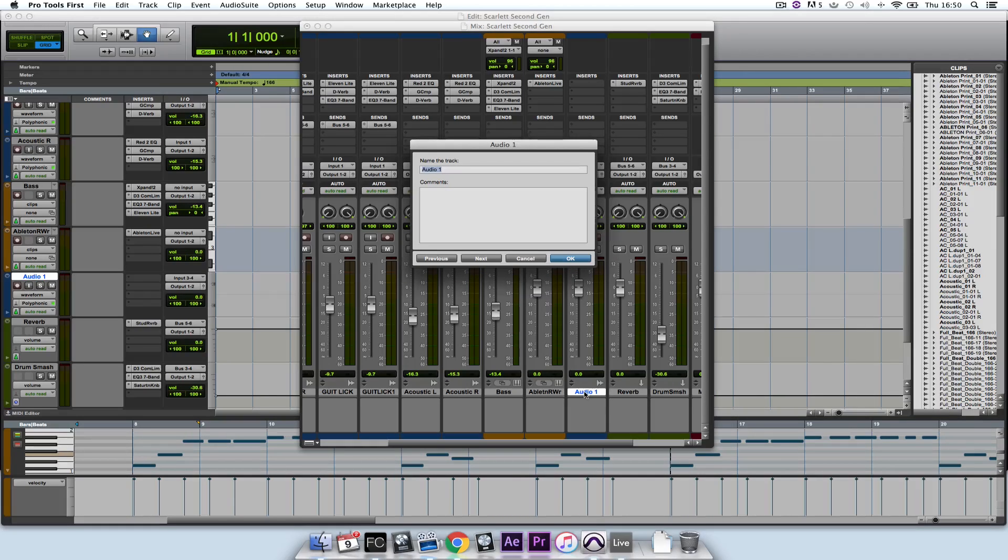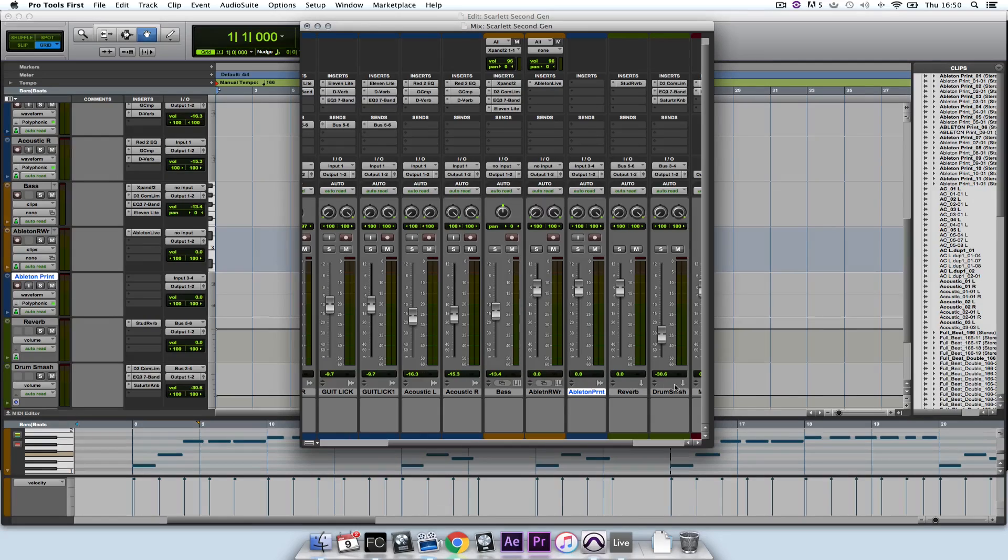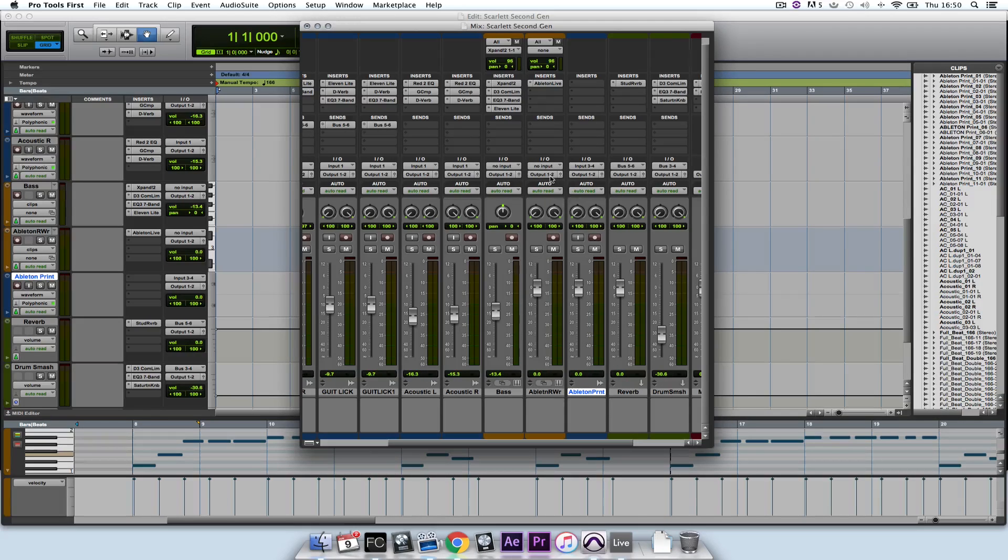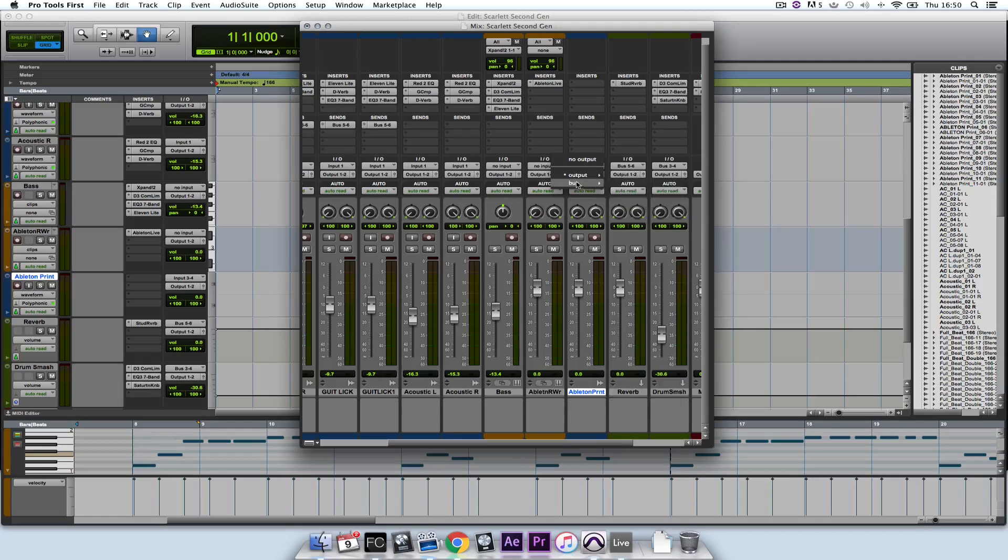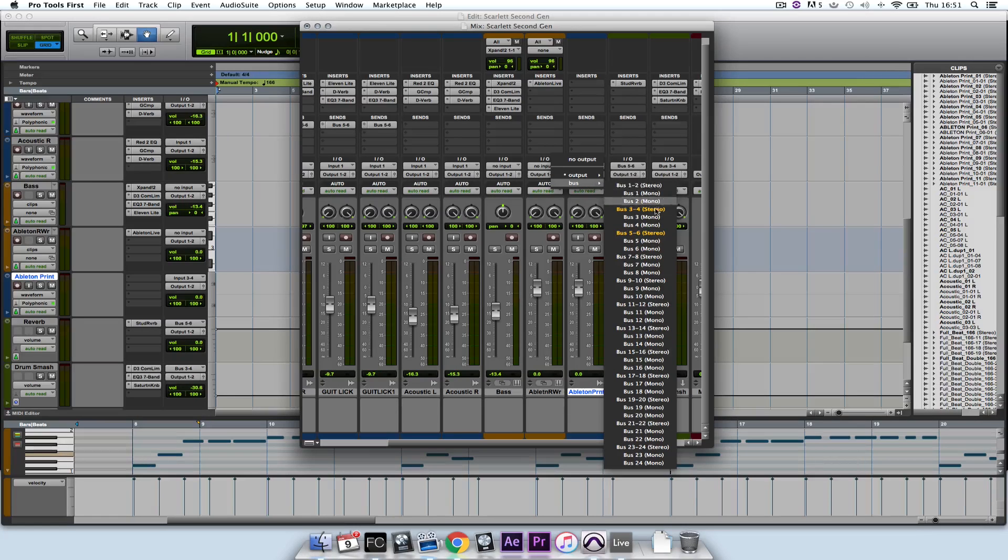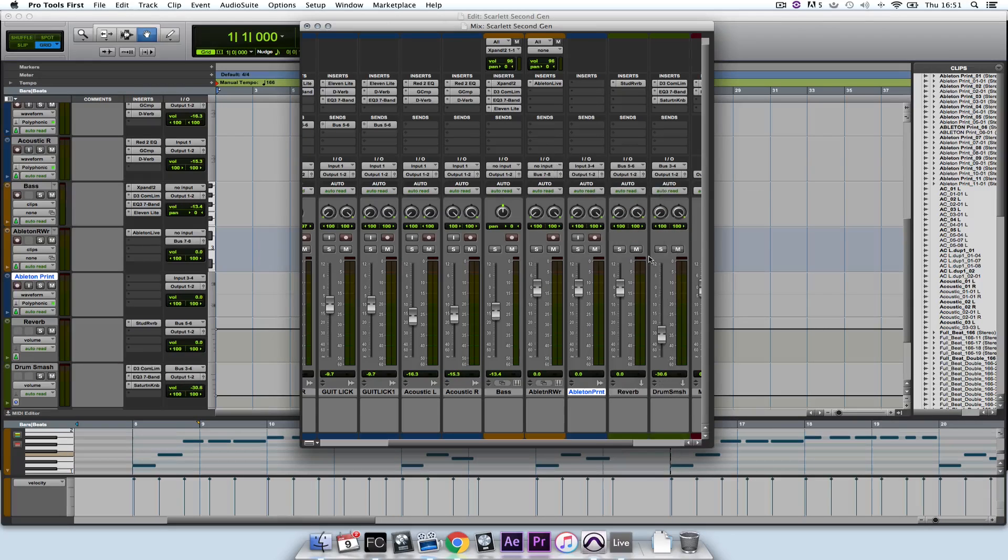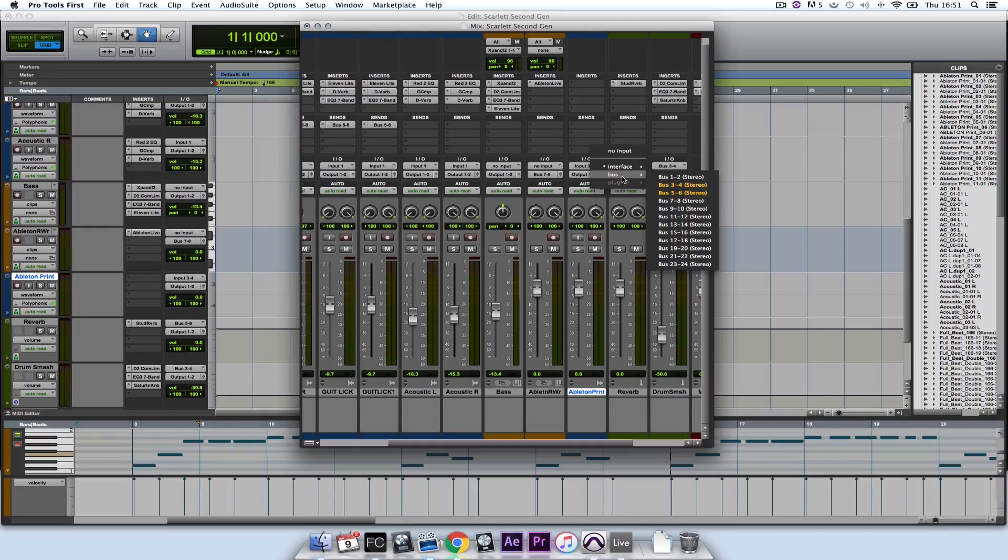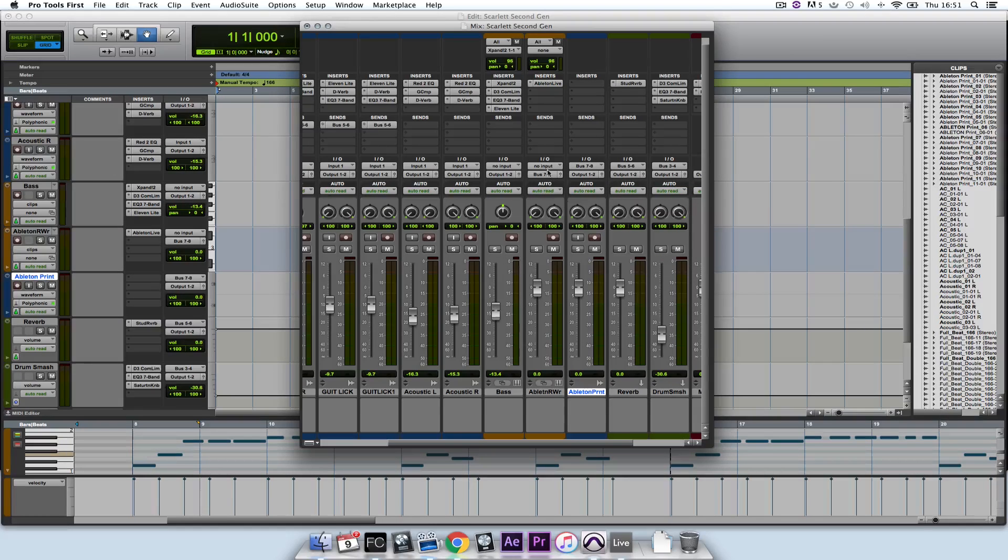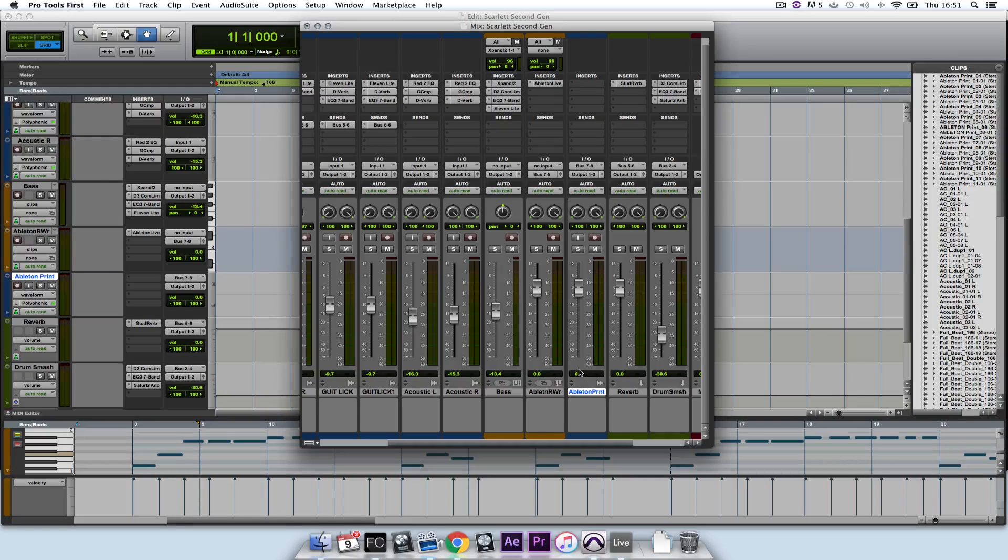I'm going to call this Ableton Print. So now I need to set the output of the Ableton rewire channel to a bus that I'm not using, in this case bus 7 or 8. And then in my print channel, I need to set the input to bus 7 and 8. So it's coming out of my rewire channel and into my audio channel here.